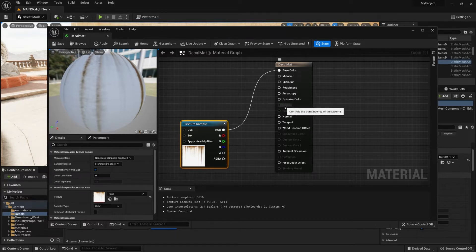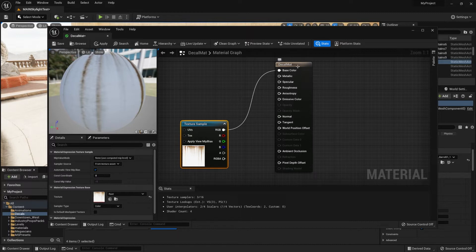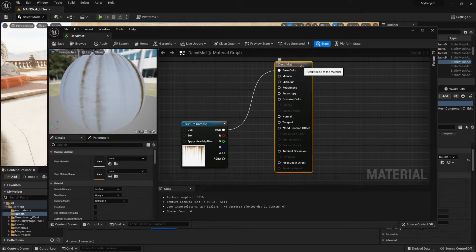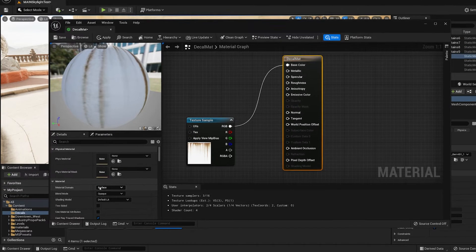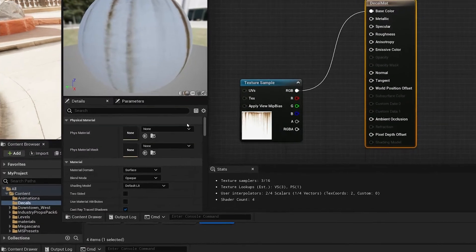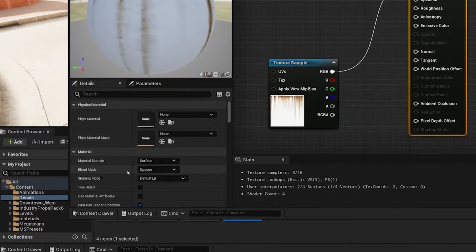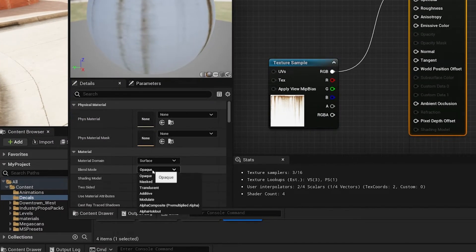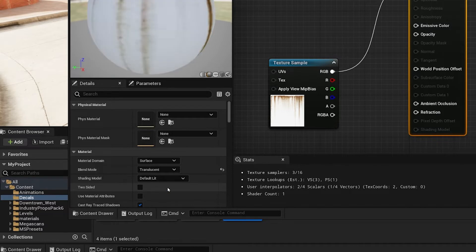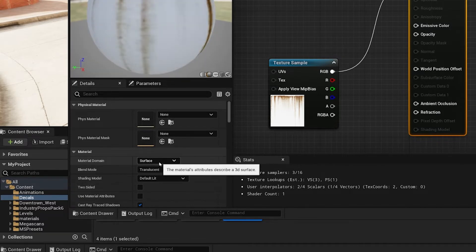However right now it is turned off. What we need to do is click on the mat properties itself and make sure we change the blend mode from opaque to translucent.